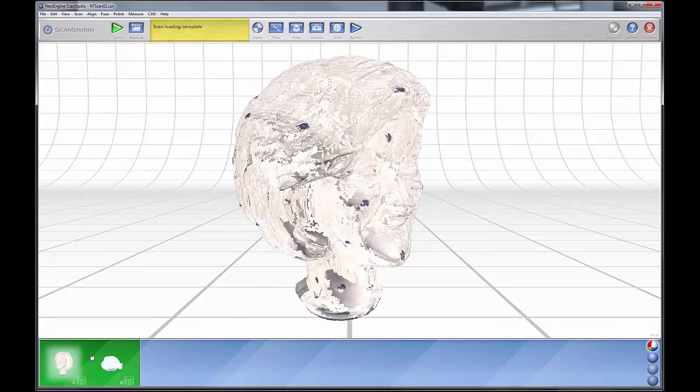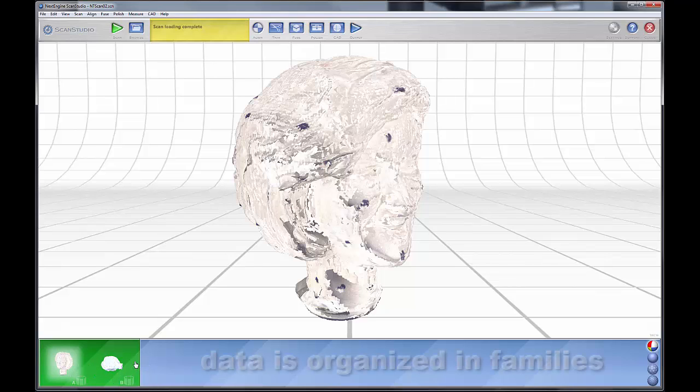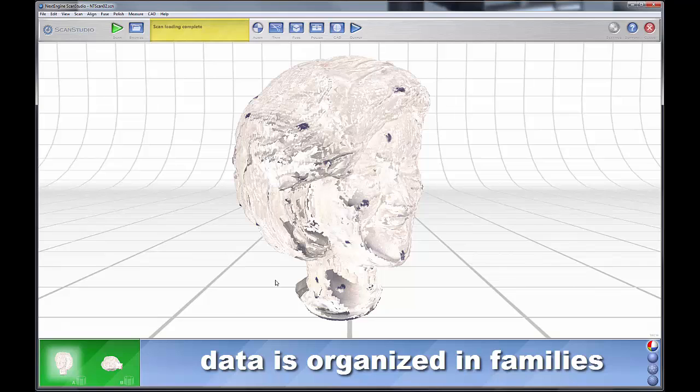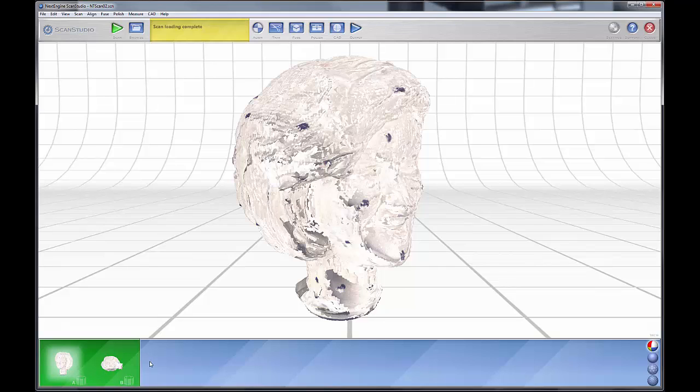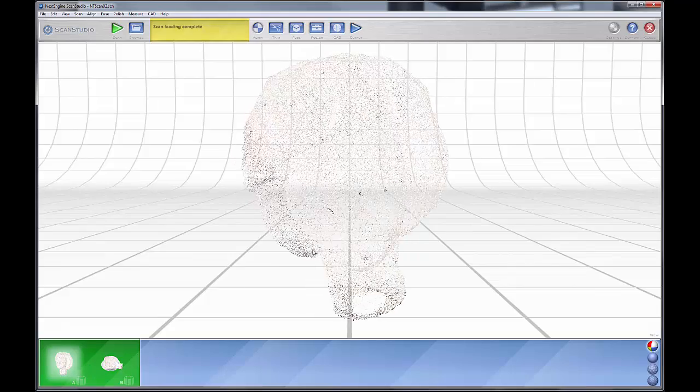Over here we have our scan families, and we're going to talk more about that later. But all your data that you capture in ScanStudio is captured either as scan families of individual scans, bracket scans, or in this case, 360 scans. You'll note here that we have two different scan families that comprise this model.